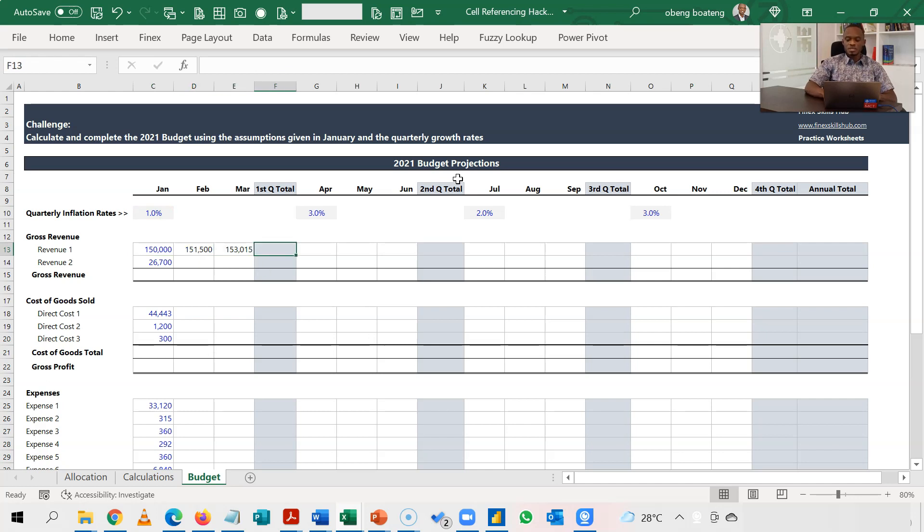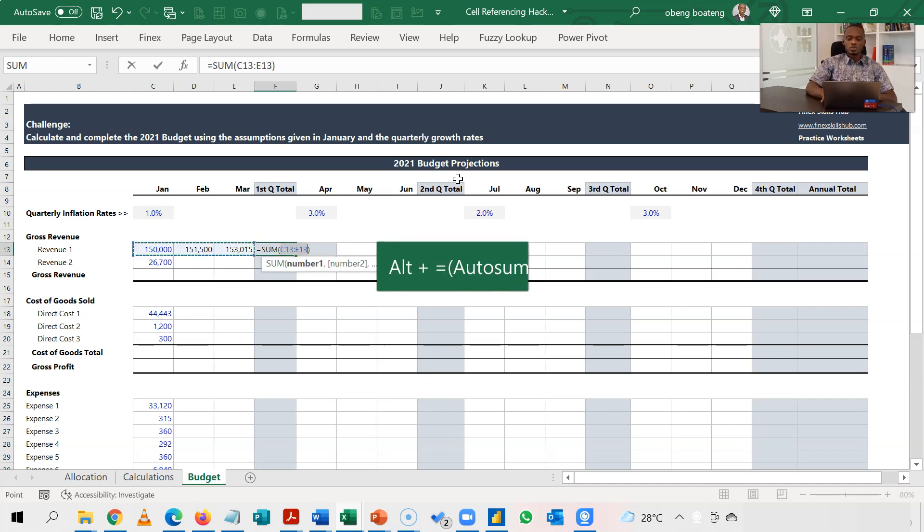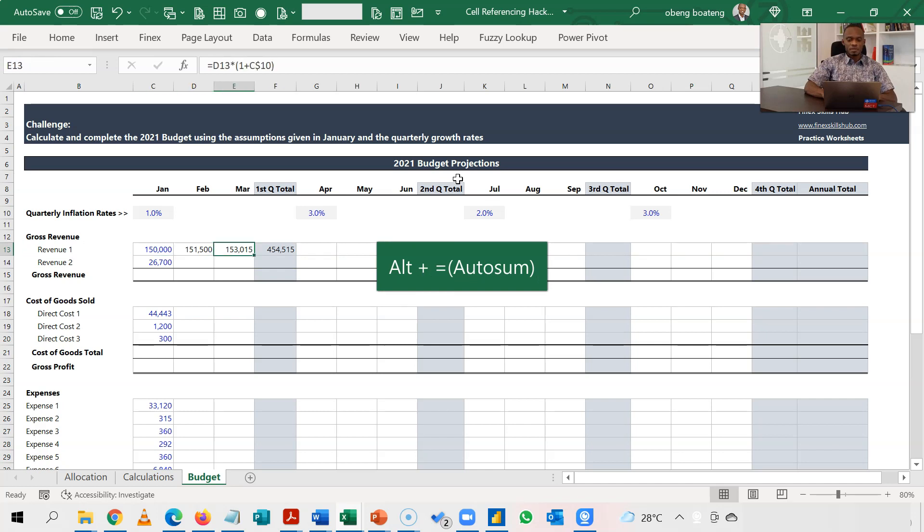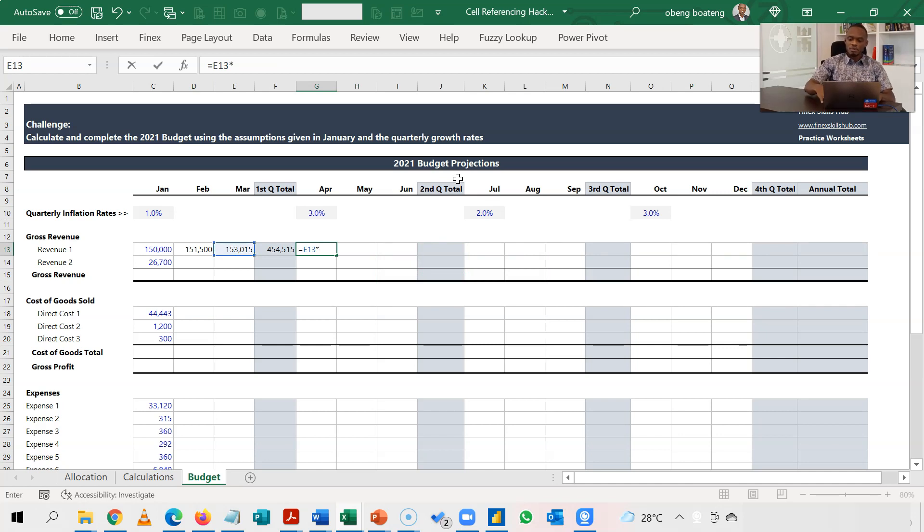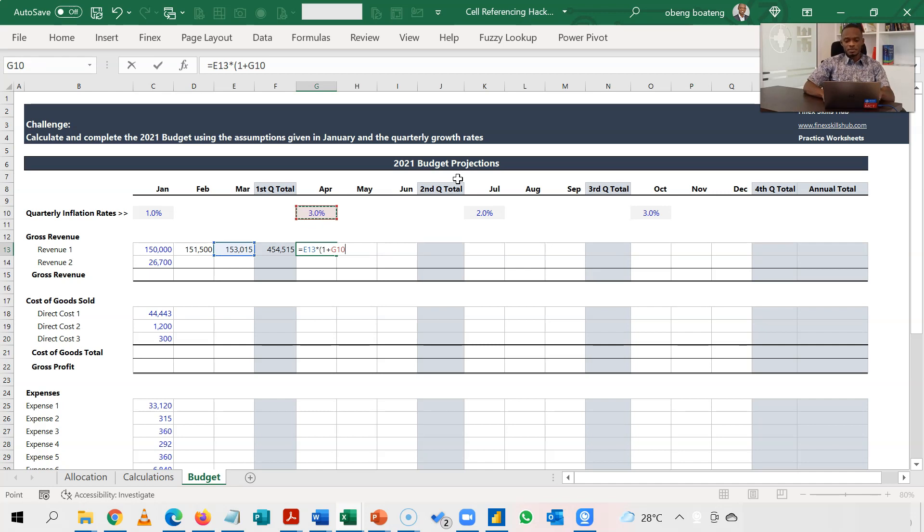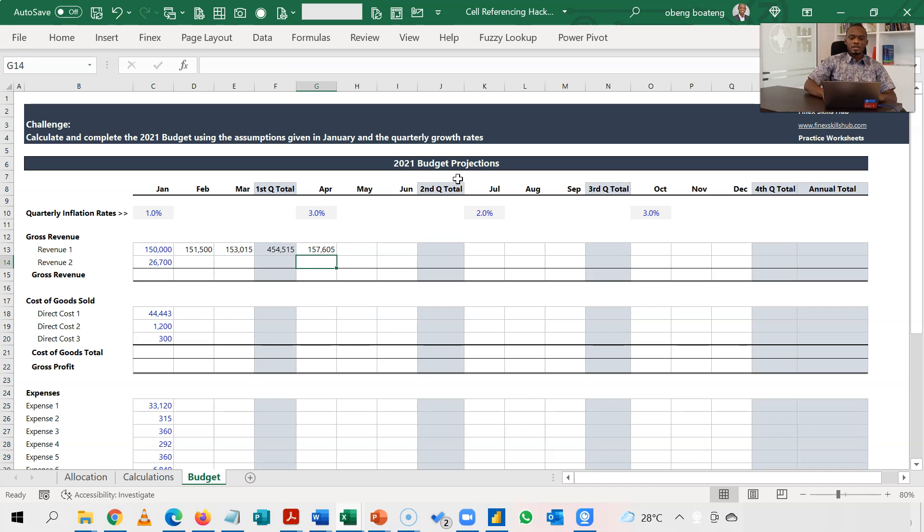When I come to April, I do equal to March, and then I multiply by open brackets, one plus, the rate for the second quarter. F4, F4, and then enter.